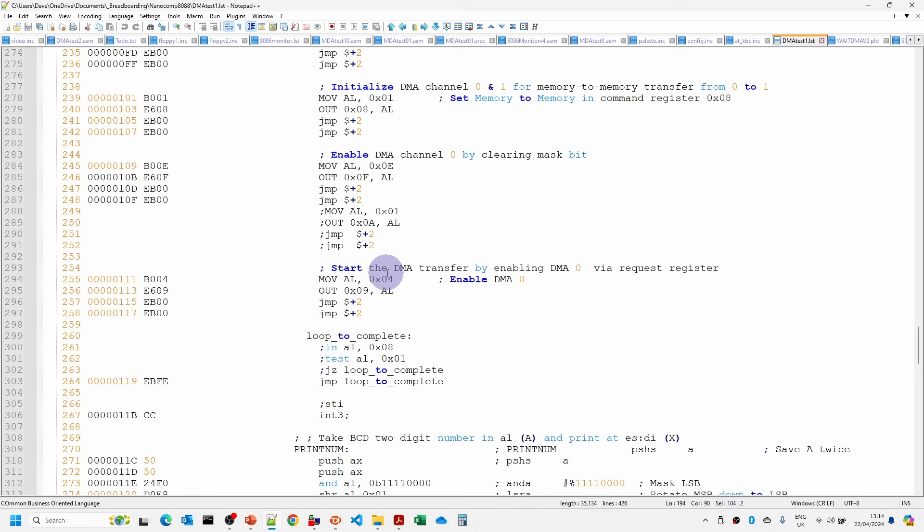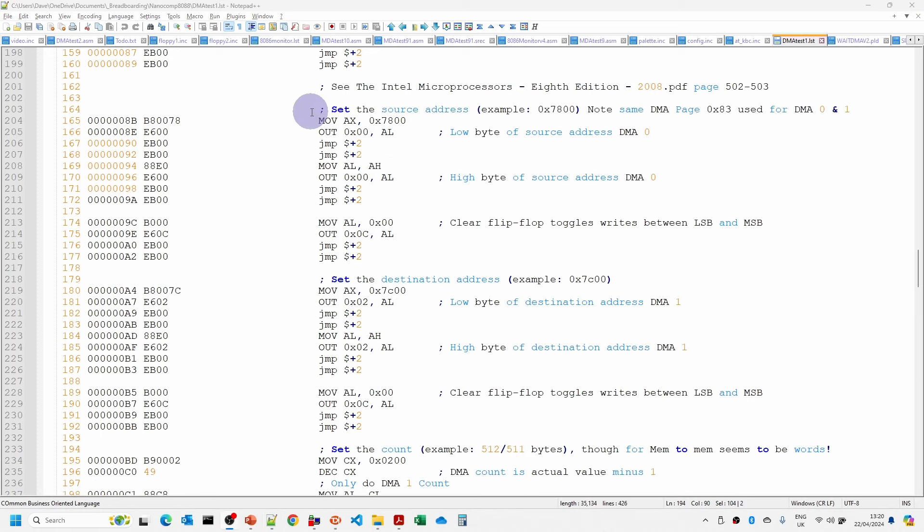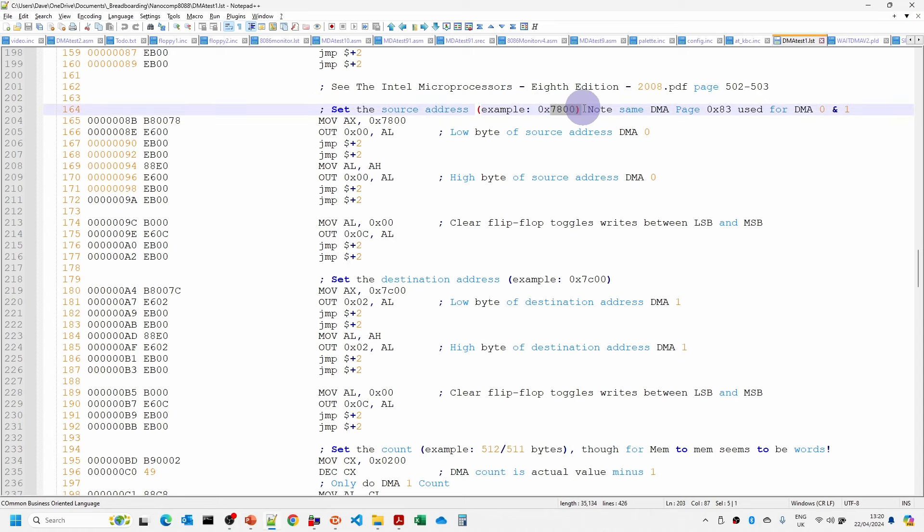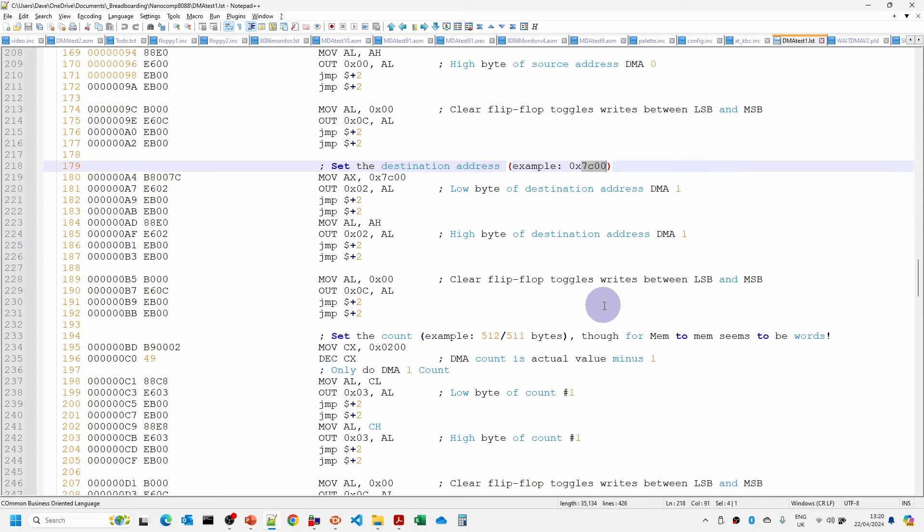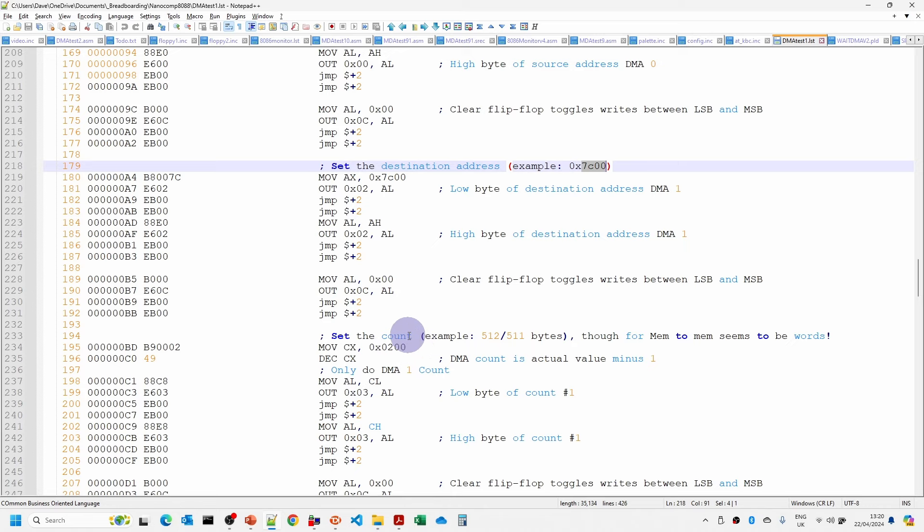So what I'm going to do now is to run this and show you the logic analyzer output and then try and explain why this is not working properly. So when we look at the logic analyzer output we just need to remember that the DMA channel 0 is going to have 7800, DMA channel 1 is going to have 7C00 and we're going to expect to output 511 bytes which is going to be 1FF. Now this is important when we actually come to look at the logic analyzer output.